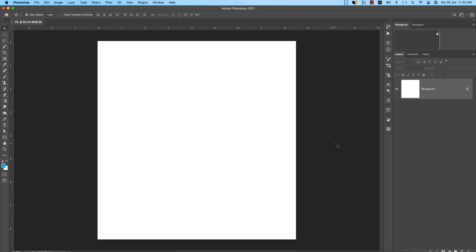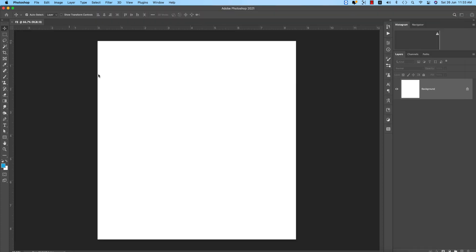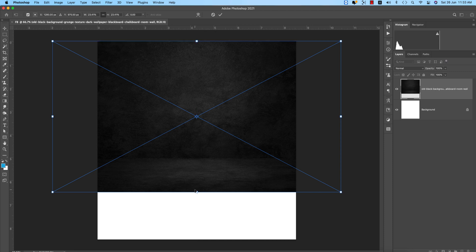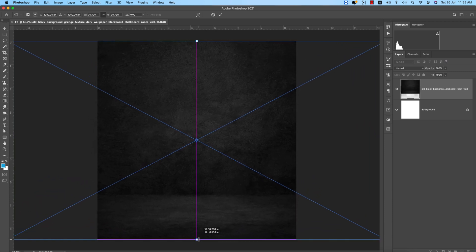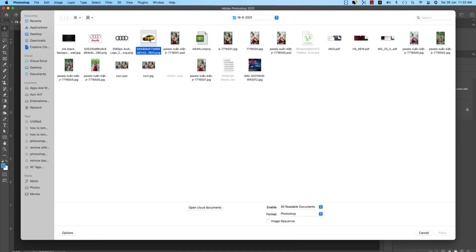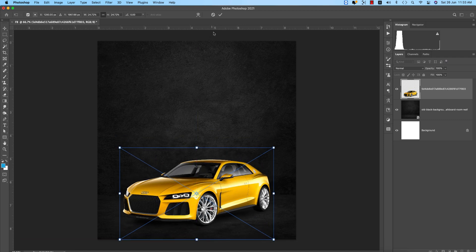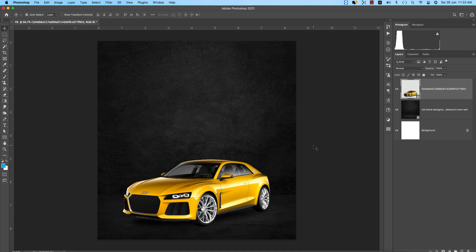I'll make a creative post for the automotive division. Going to File and Place Embedded, I downloaded a wall background, making it bigger to fit the screen and hitting the tick button. Then from File and Place Embedded, I placed the Audi car image. I chose this one because of the black and yellow combination.